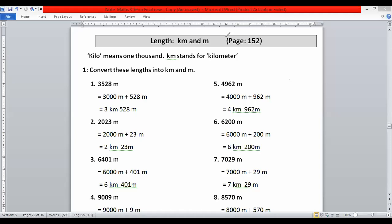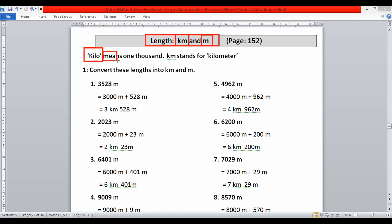Dear students, in page 152 the topic is kilometer and meters. You know that km stands for kilometer and m stands for meter. Kilometer and meter are the two units in which we measure the length of objects and shapes. Remember that 'kilo' means one thousand, km stands for kilometer, and m stands for meter.